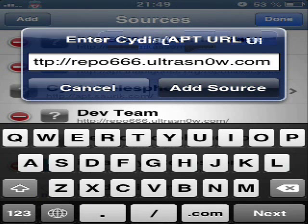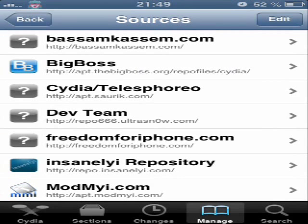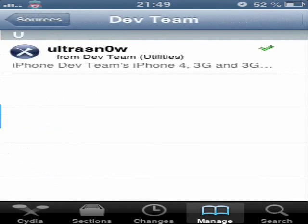Then you're going to see a dialog which will ask you to add this source anyway or cancel. You, of course, press Add Anyway and you're going to download this package. Then you get UltraSn0w.